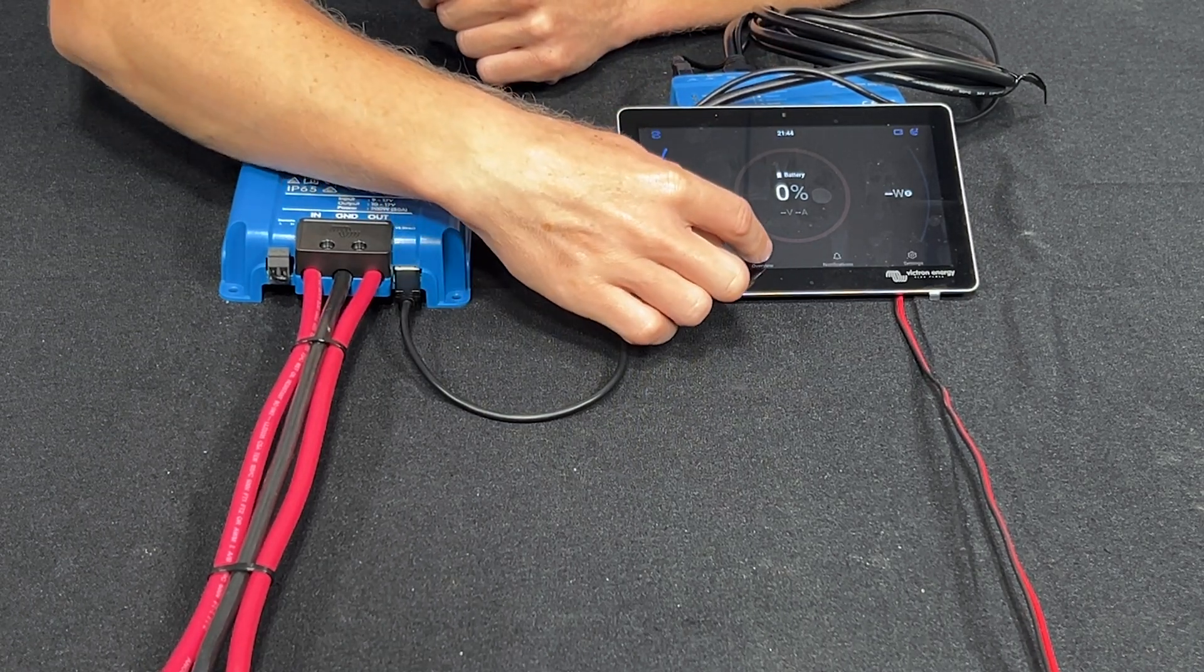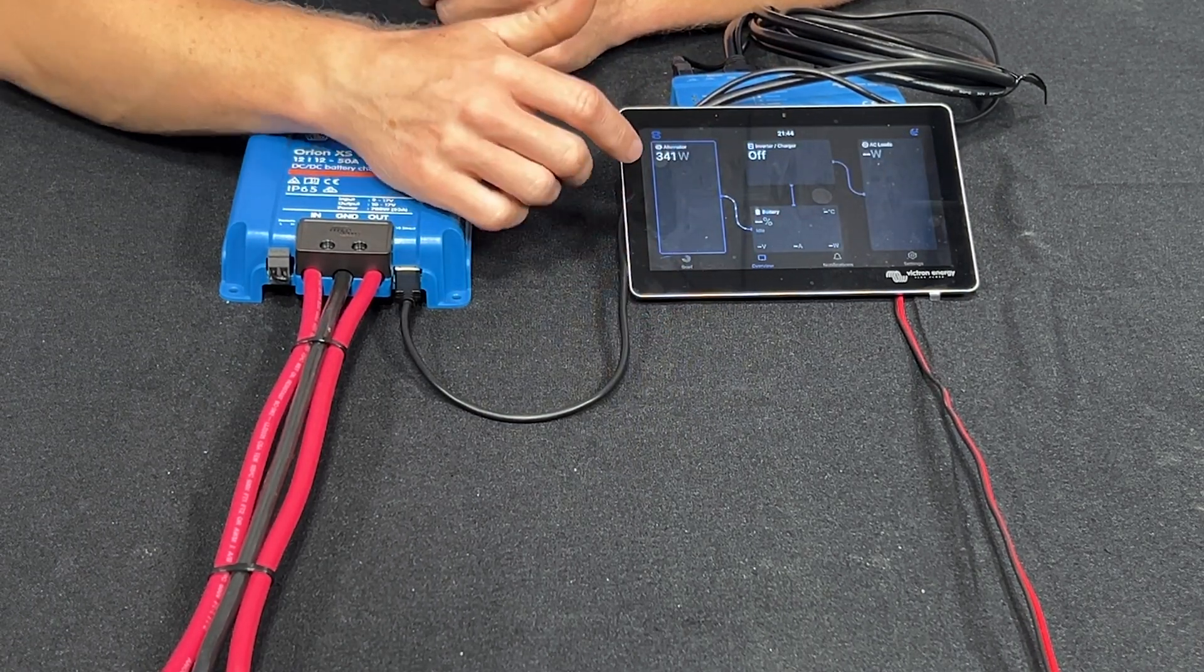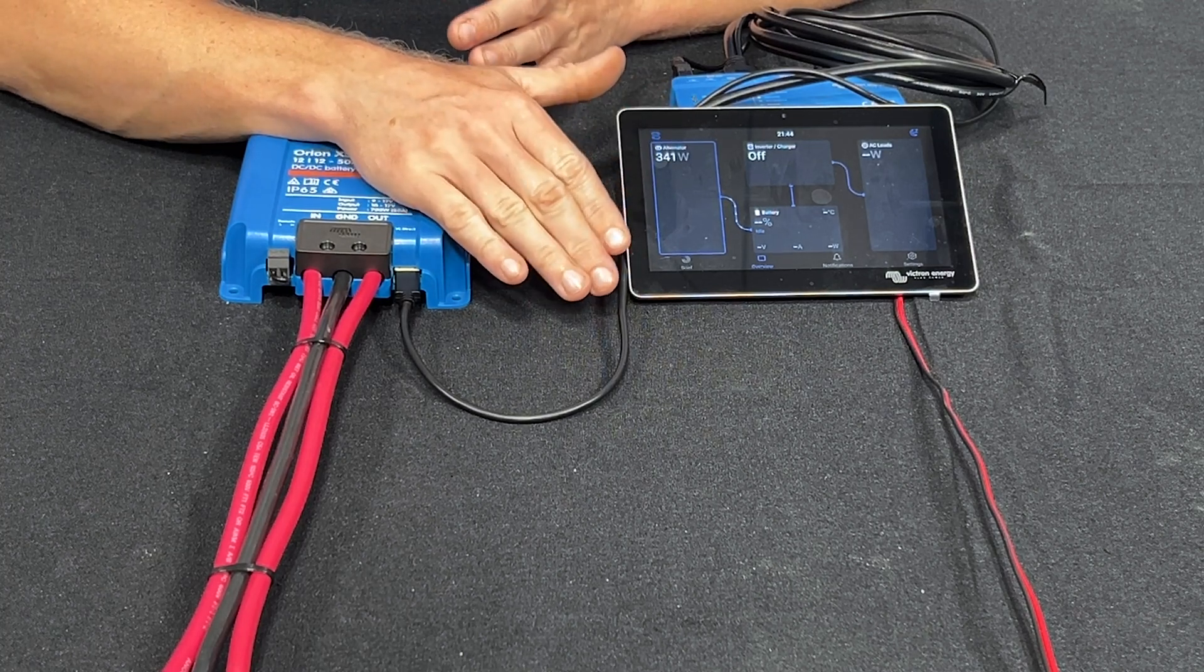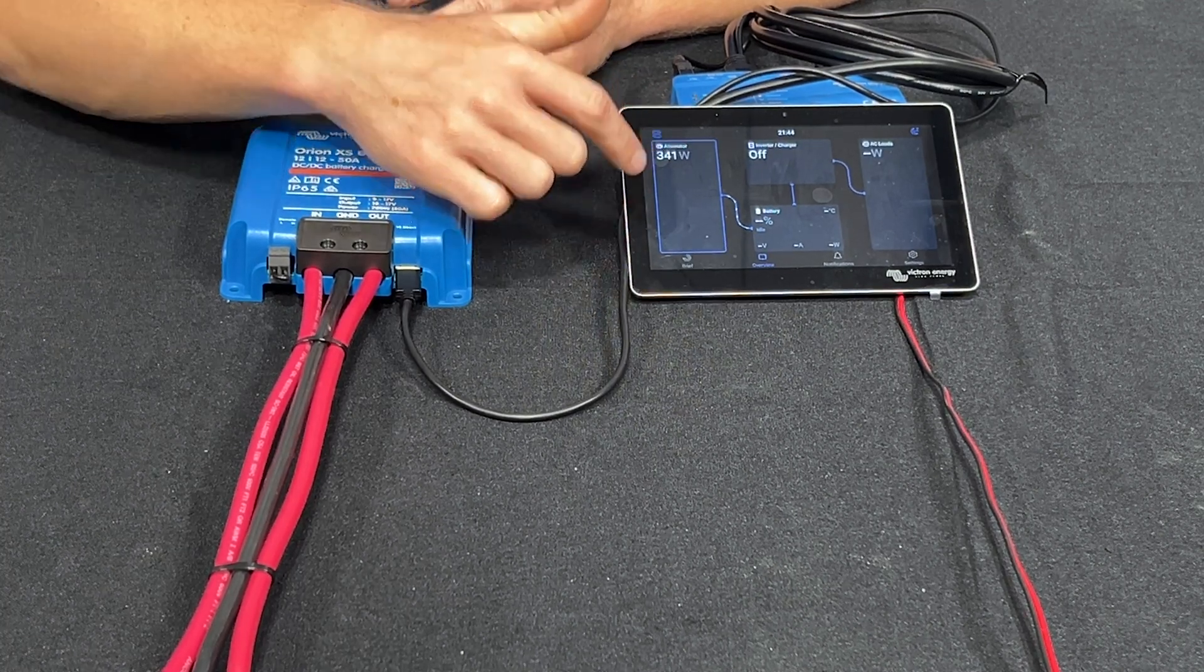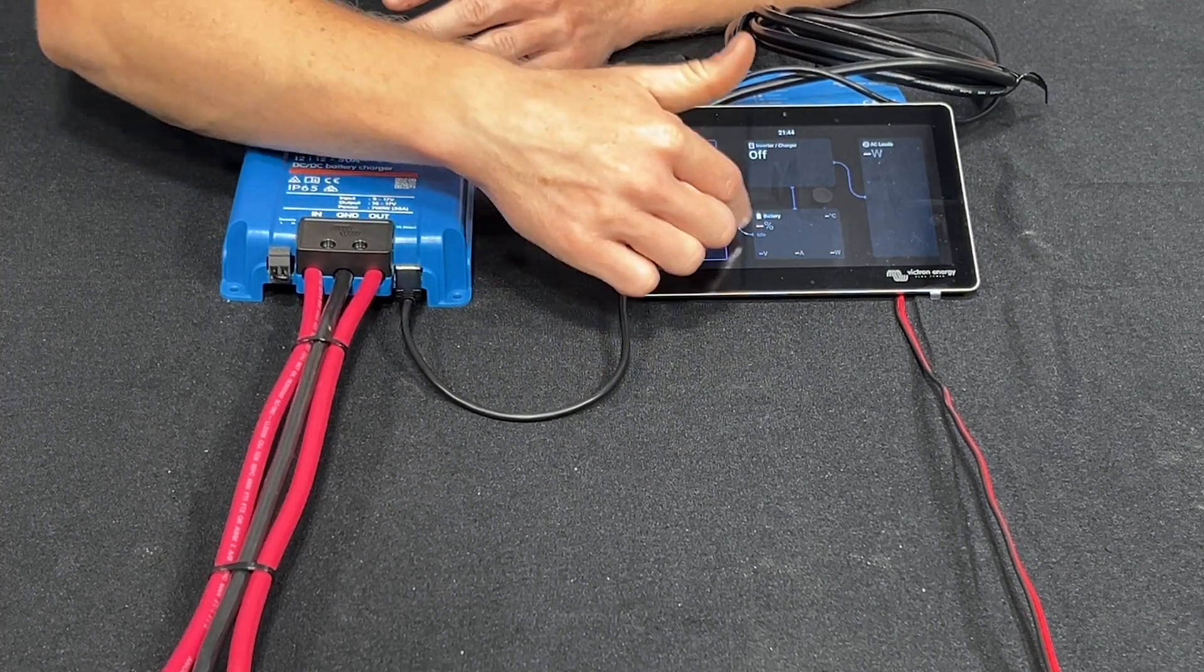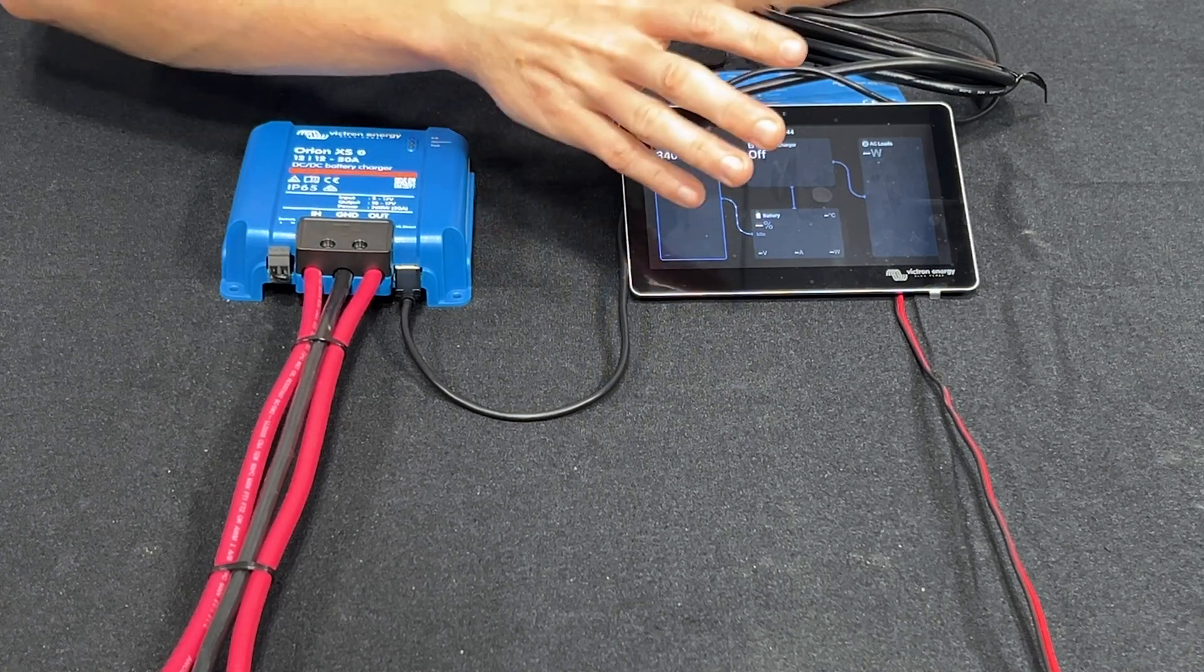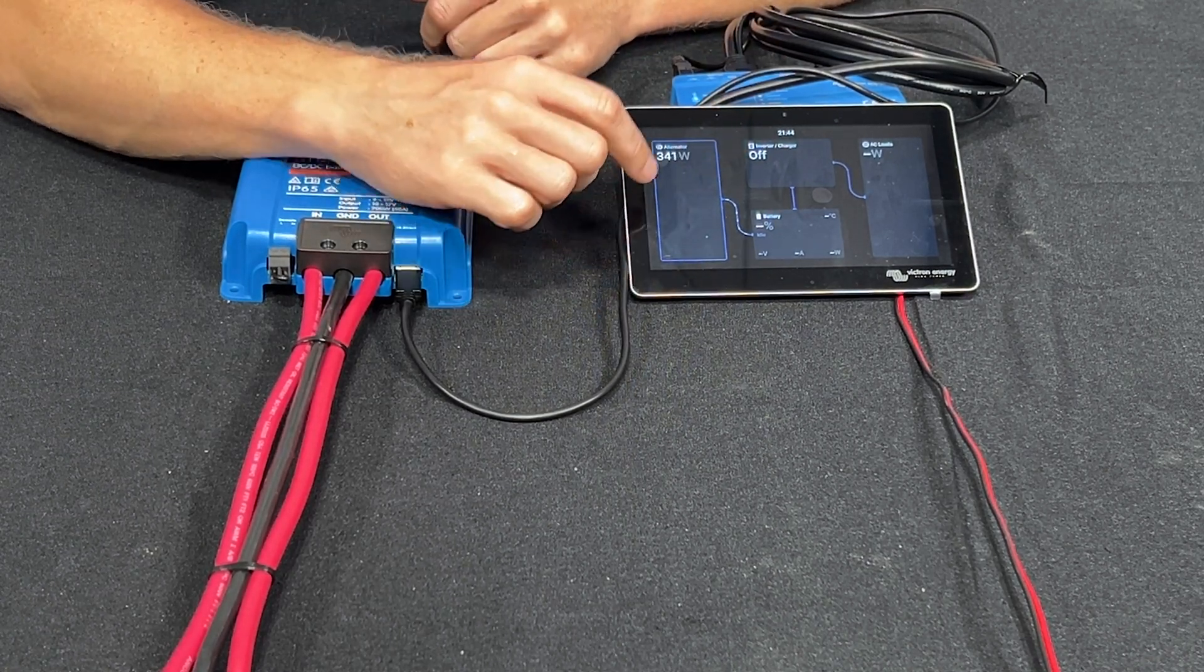And if you go to the overview screen this is the layout I've been wanting. We can see the alternator production and lines showing that energy is flowing from the alternator into the battery.